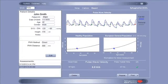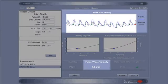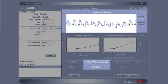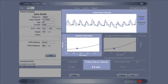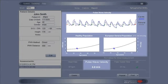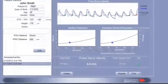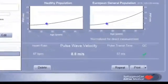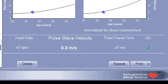Measurement results appear on the SphygmoCor XL Pulse Wave Velocity Report screen. The patient's pulse wave velocity in meters per second will be displayed, along with a graph comparing their measurement with healthy population data. If the patient's height and brachial blood pressure are entered, the patient's pulse wave velocity can also be compared with European general population reference values. The quality control screen informs the operator whether an acceptable measurement has been performed; if a green check appears in the quality control box, the measurement is acceptable.